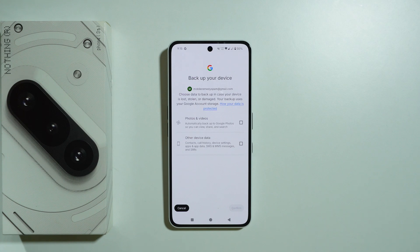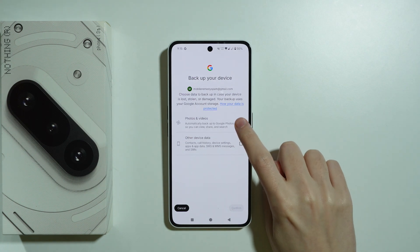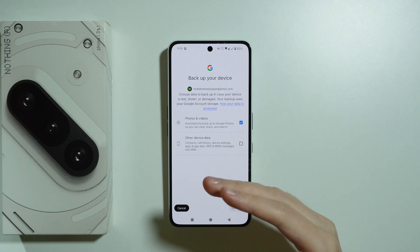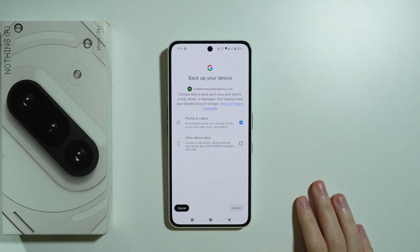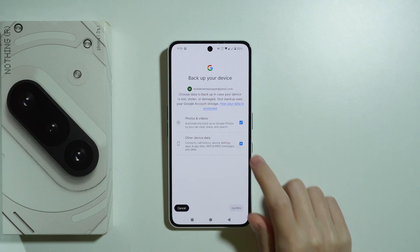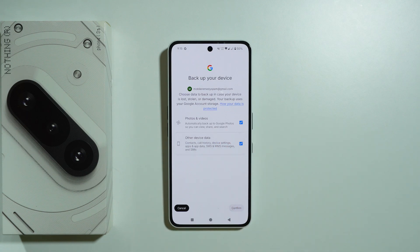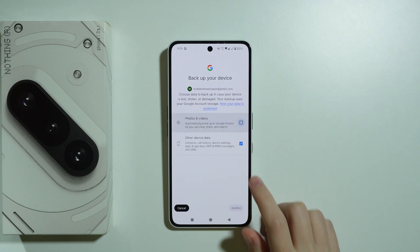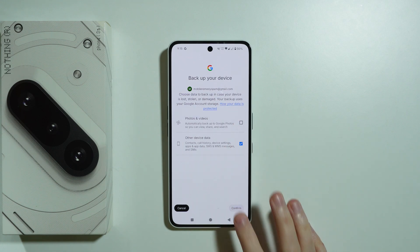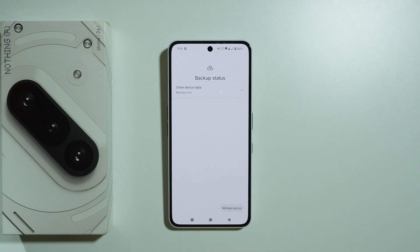Now we can choose — if you didn't set up backup yet, you can choose if you want to backup photos and videos as well as other device data such as contacts, call history and so on. So then if you choose it, you can press Confirm. I'm gonna actually unselect this one. Let's confirm and there we go.